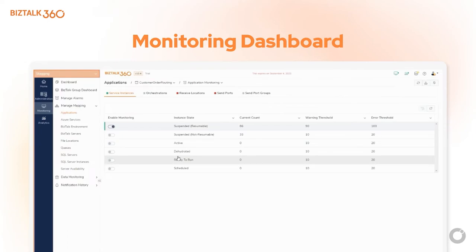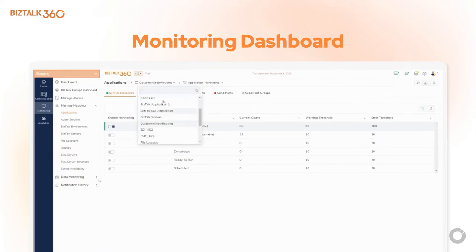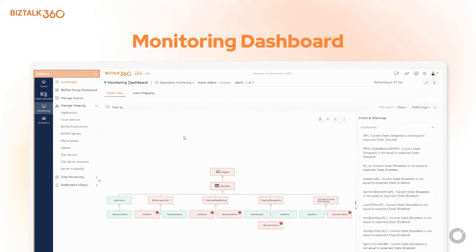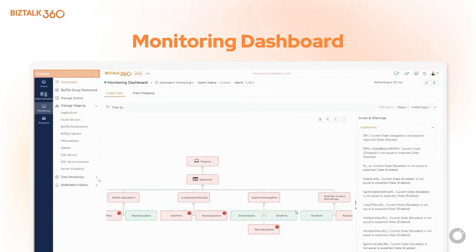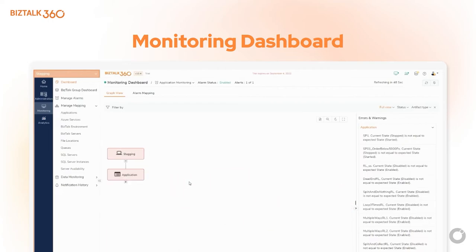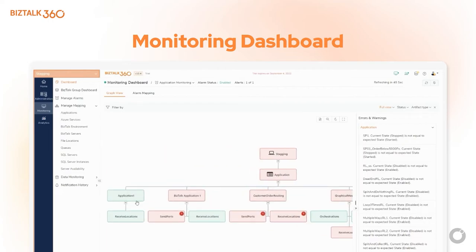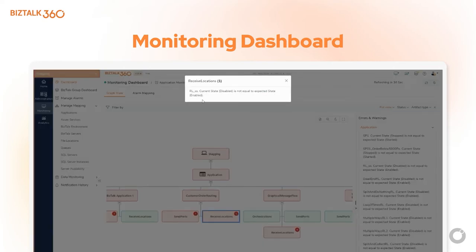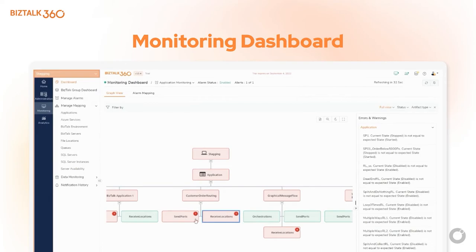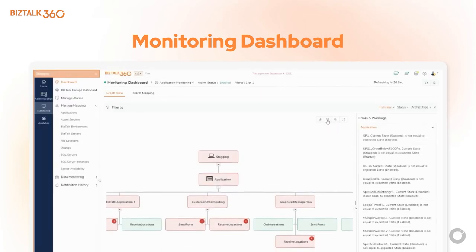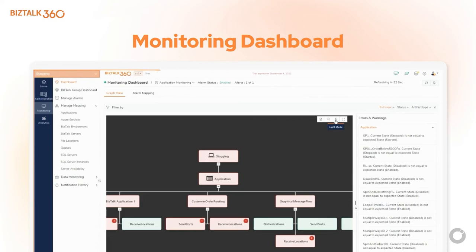Similarly, you can map multiple applications and see the status of all applications in a single view in the monitoring dashboard. It's very handy to view the status of the environment on a big screen that shows the current health of your artifacts. Each node represents the health of the application and artifacts. By clicking on a number, you can see what went wrong in the artifact. You can zoom in, zoom out, and download this in PDF format.